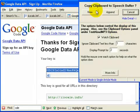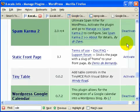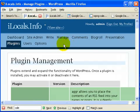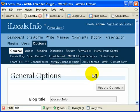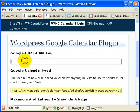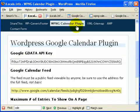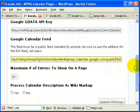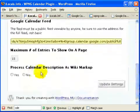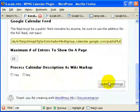We've copied it. Let's get back to the blog. Let's go to Options, WPNG Calendar Plugin. Let's paste the GData key. The next thing to do is update the settings.